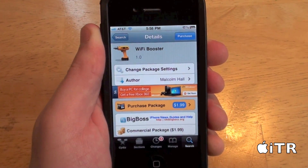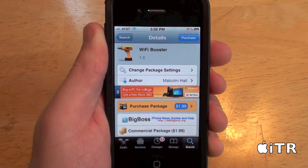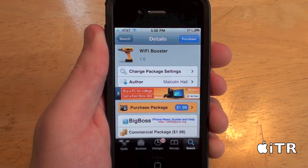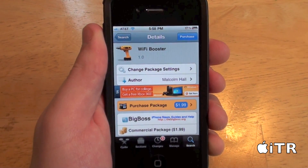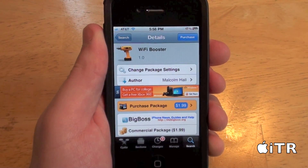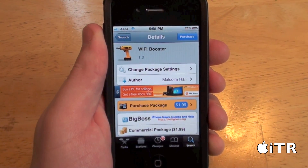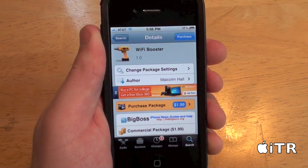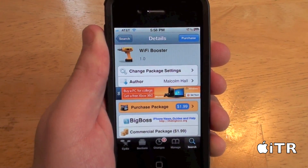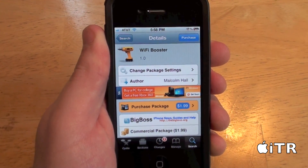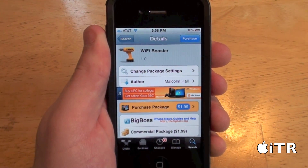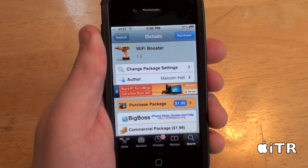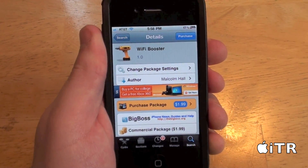Now, with Wi-Fi Booster, you guys can actually remove the Wi-Fi searching limit or the Wi-Fi connectivity limit on your iPhone, iPod Touch, and iPad, and it basically allows you to detect a broader range of networks in your area.